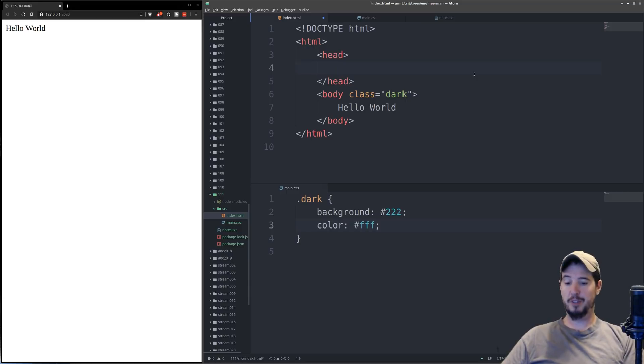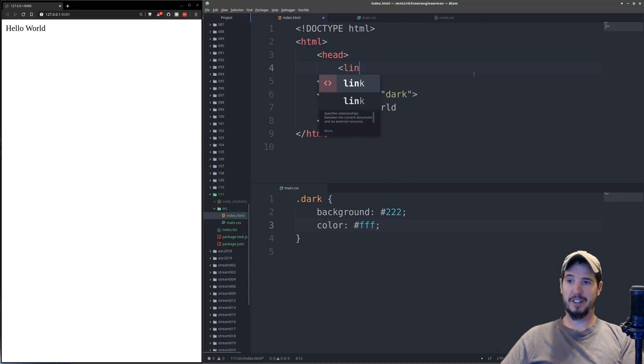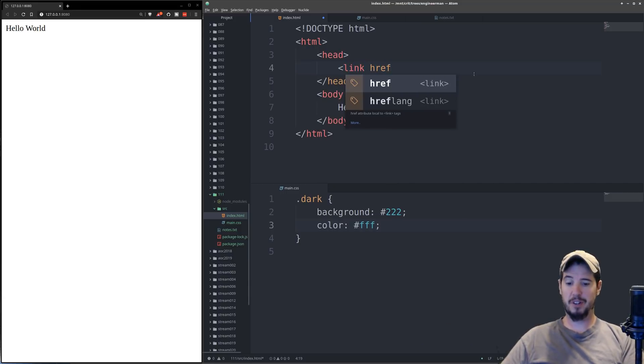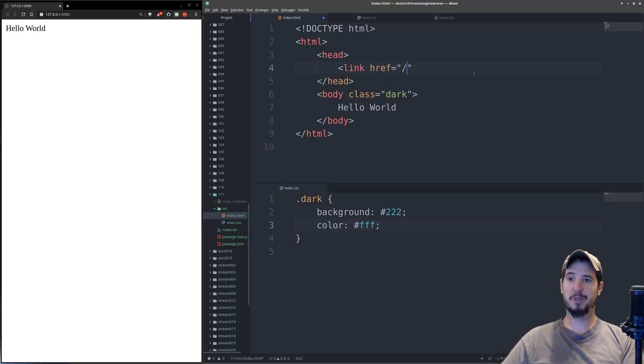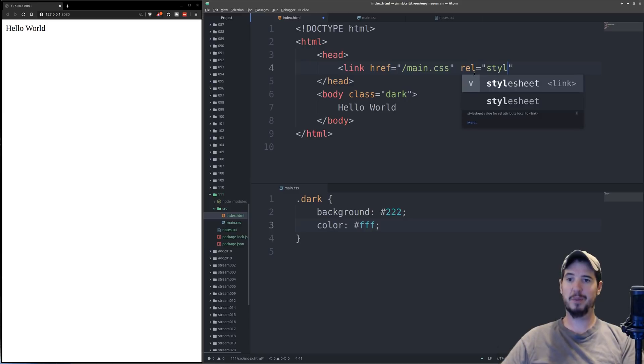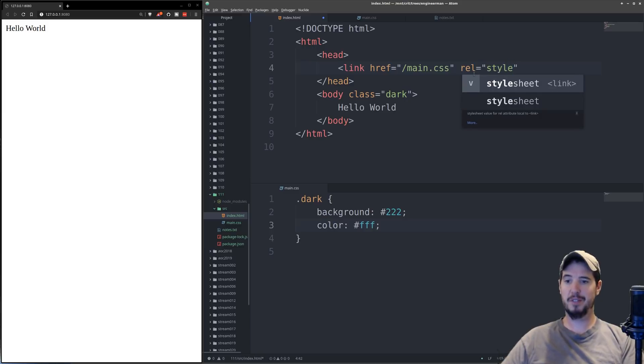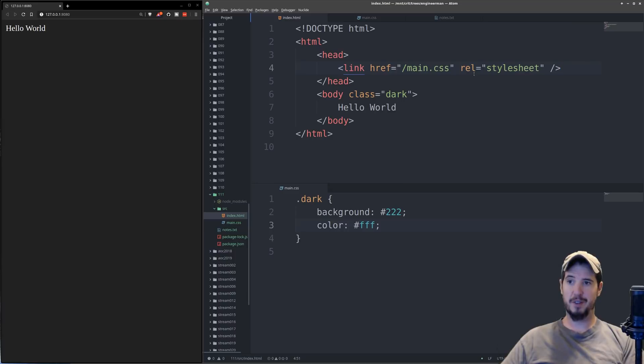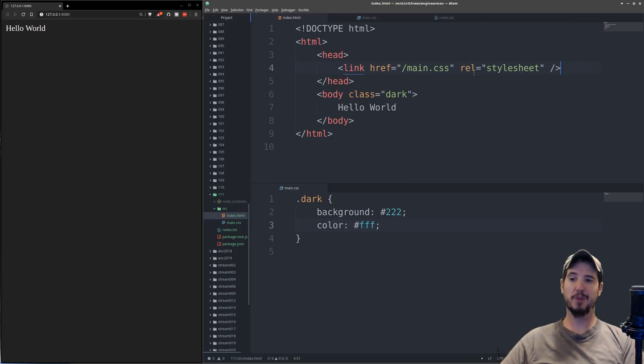We're going to use a new tag called link, we're going to use an attribute called href, and the href is going to be the name of our stylesheet, so main.css, and now we're going to do rel equals stylesheet, so it knows that it's in fact a stylesheet. Now once I click save, you can see that it goes back to the styles that we had before.